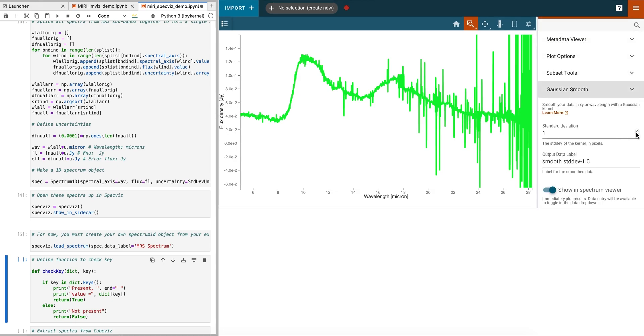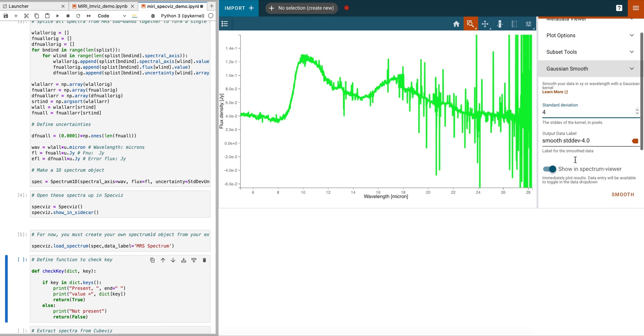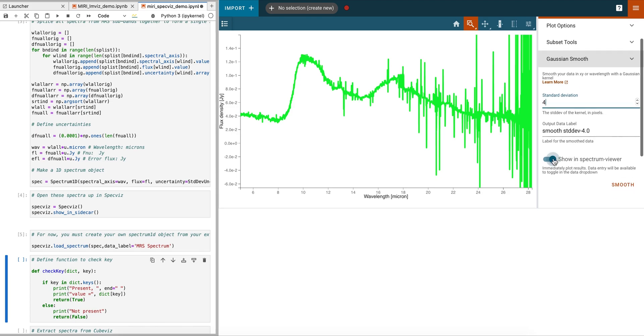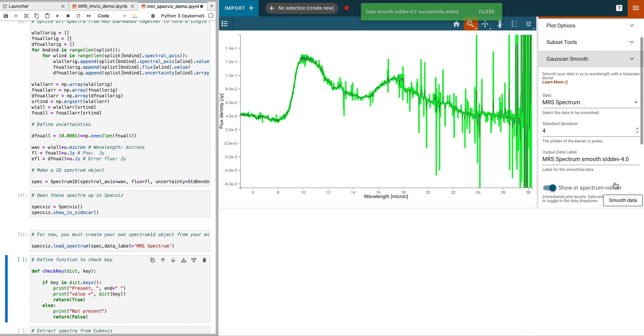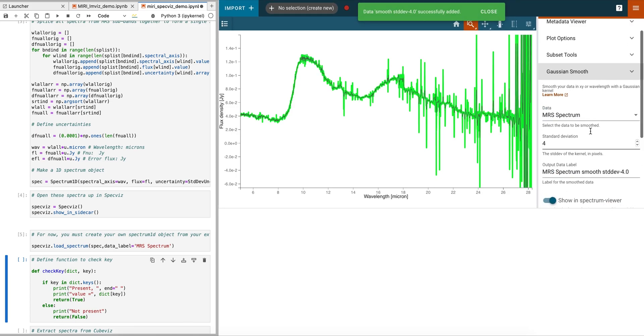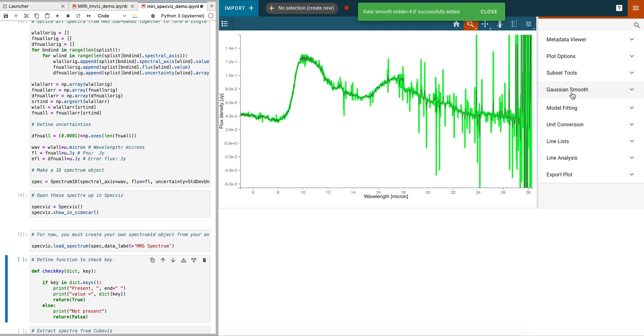Next, we smooth our spectrum with the Gaussian Smooth plugin. We change the properties of this new, smoothed spectrum.